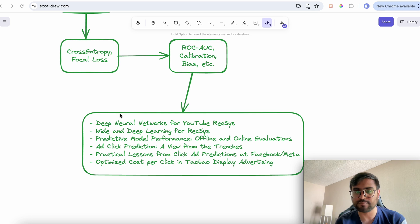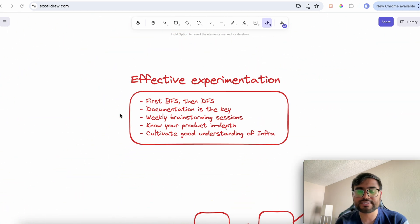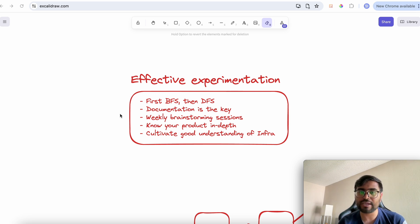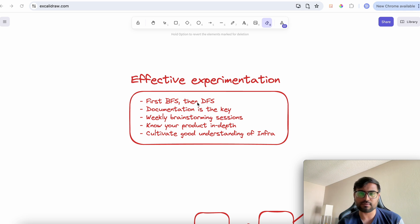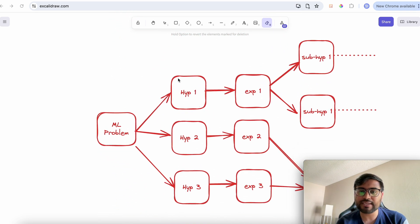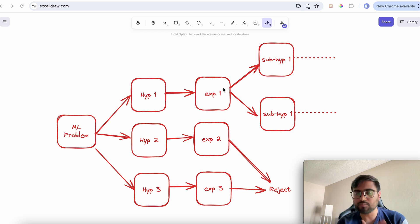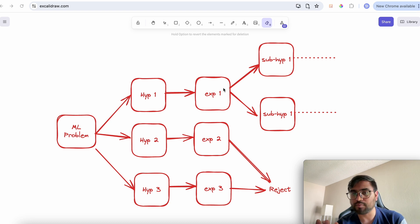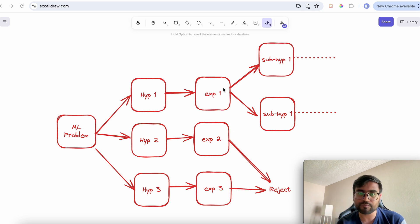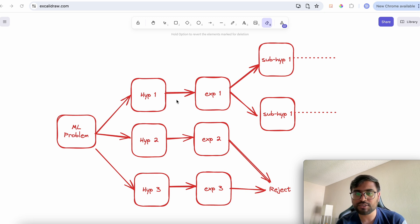Moving on to the third point: effective experimentation. How do you perform experimentation effectively to be both productive and efficient? The strategy I often use is called 'first BFS, then DFS.' Let's say you have a machine learning model with a particular algorithmic problem. You do some literature review, read some papers, and come up with three ideas — in ML terminology, three hypotheses.